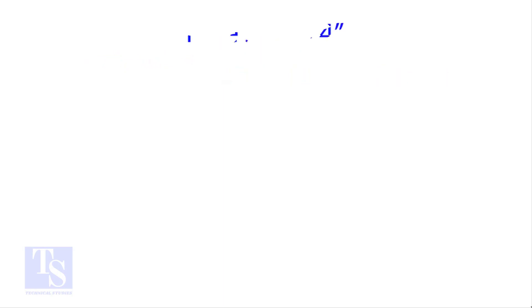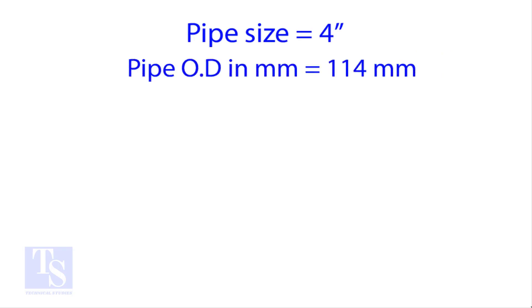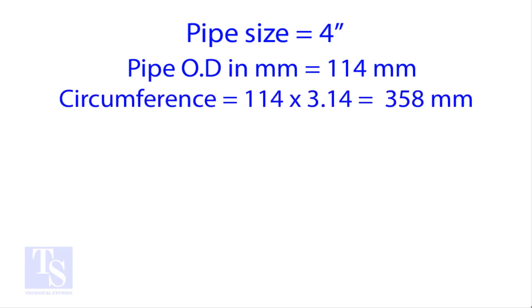Let us try an example. Calculate the cutback of a 4-inch pipe with 4 cuts. OD of a 4-inch pipe is 114 millimeters.